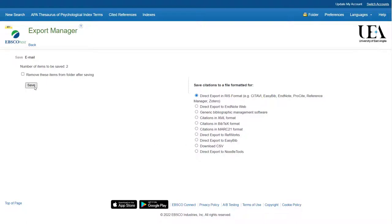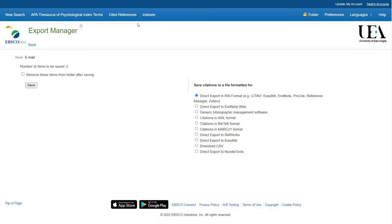If you want a file for Excel, for example, you can use the download CSV option, and all you'll do then is click on the save option and that will export your results directly into a file which you can then use.